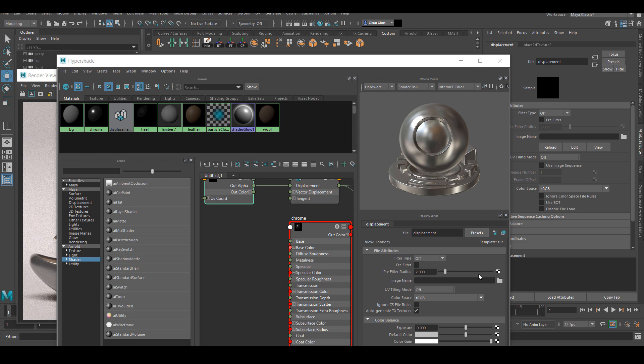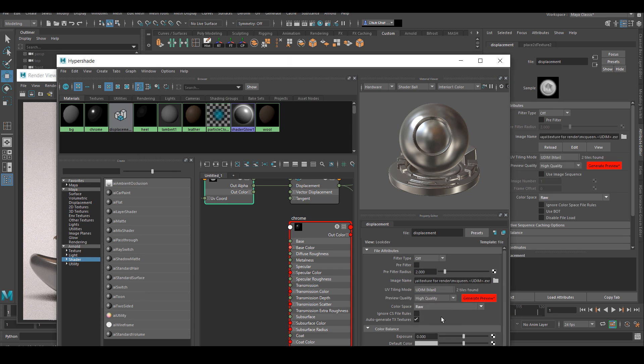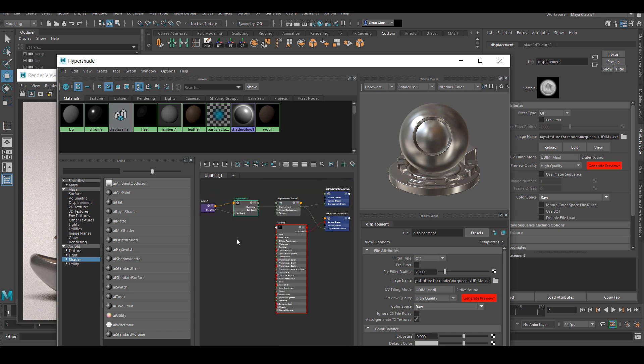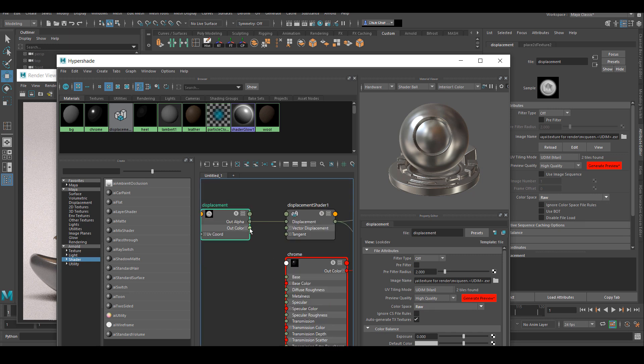Make sure that you set the file tiling mode to UDIM, and also I'm only going to connect the red channel into the displacement, just to make sure that I'm using the luminance value.